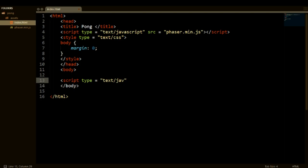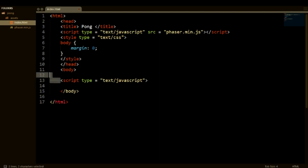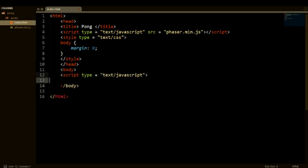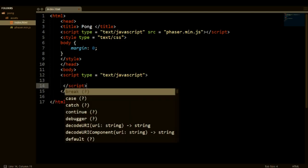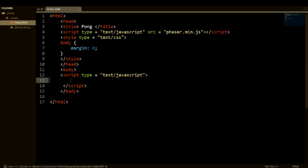So we can put our body tags here and say script type equals text/JavaScript. If the text is too big or too small please leave it in the comments and I will change it in the next episode. As of right now I don't know, it may be too big but I think it's fine for now. Right, so let's actually close our script tag. There you go.